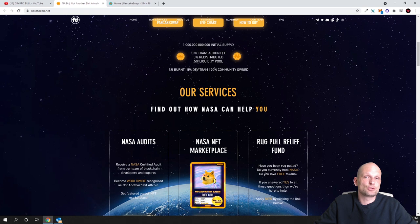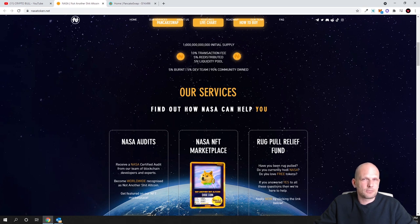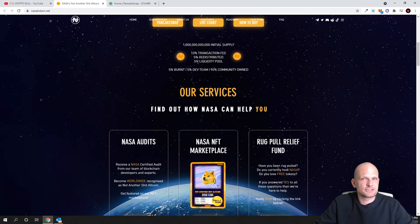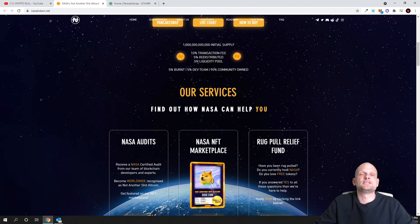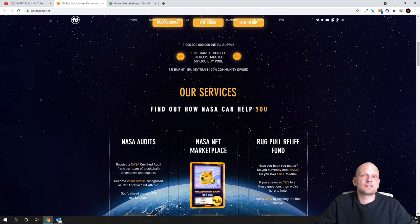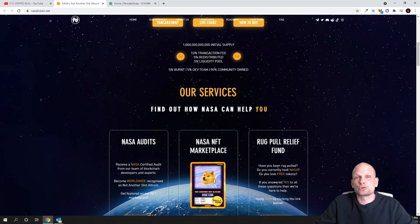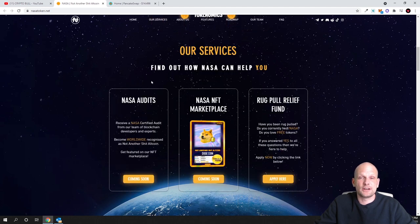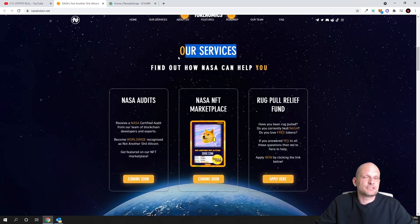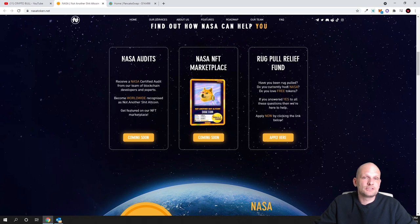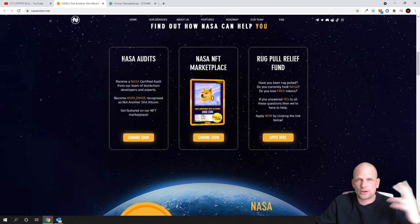Another 5 percent will be added to liquidity pool. Another thing about this NASA token project is that they guarantee this liquidity. This means that there will be no rug pulls. This liquidity is locked till 2100, so the liquidity pool won't be unlocked until the year 2100.